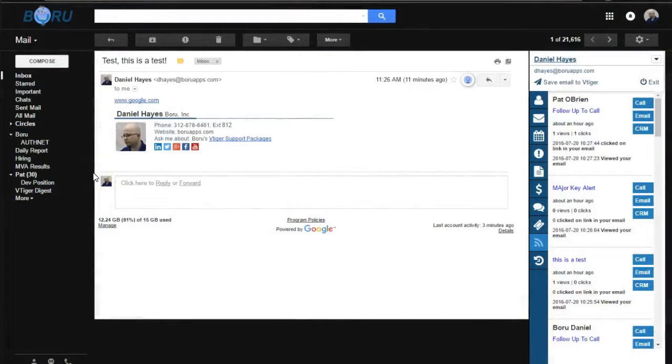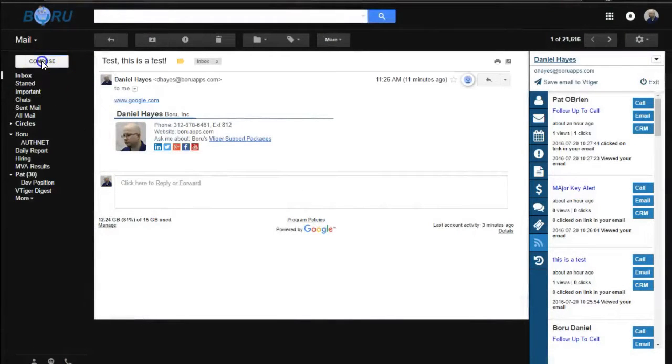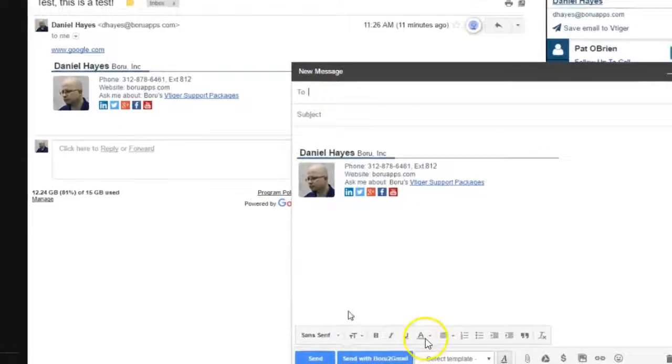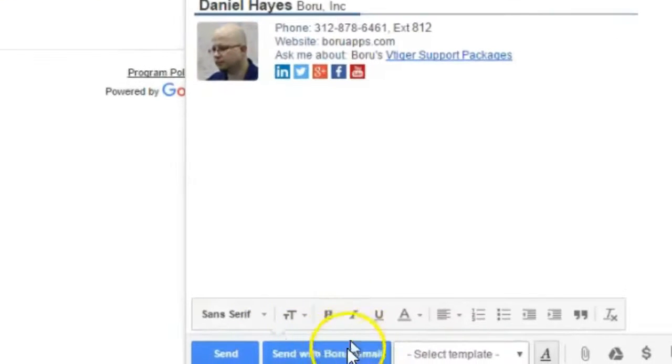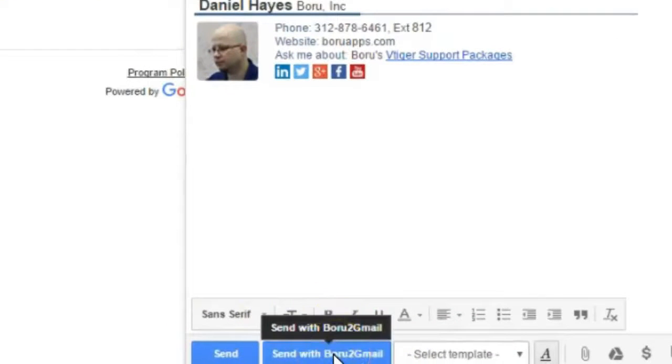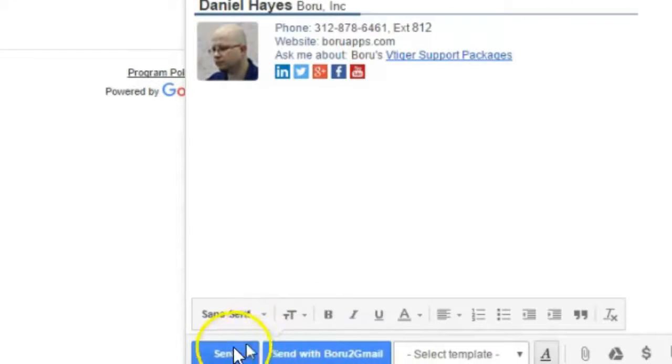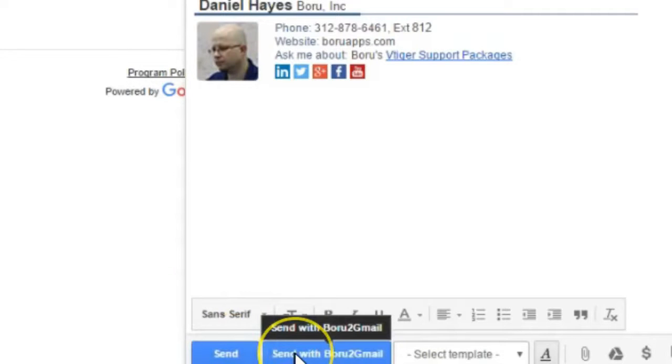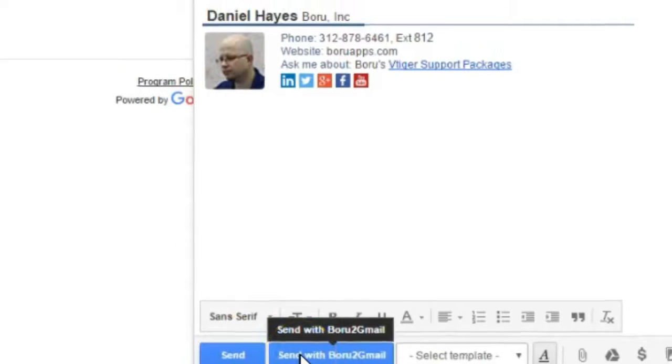With the new Baroo to Gmail Chrome app, when you compose an email, you'll see there's a new button here, Send with Baroo to Gmail. And when you click that, instead of clicking the normal Gmail button to the left, it will track opens and clicks.